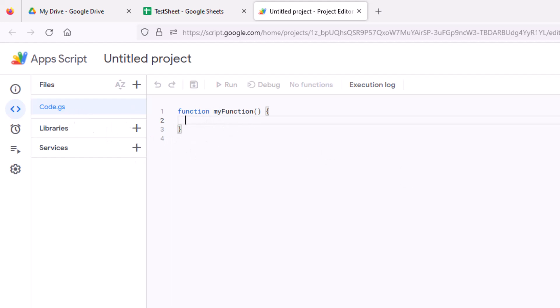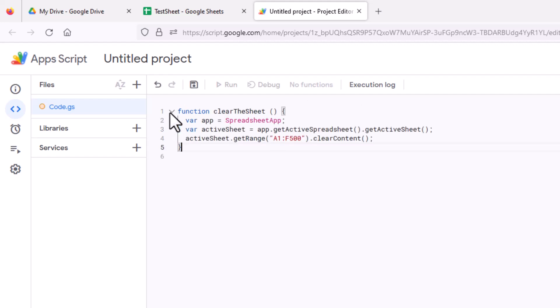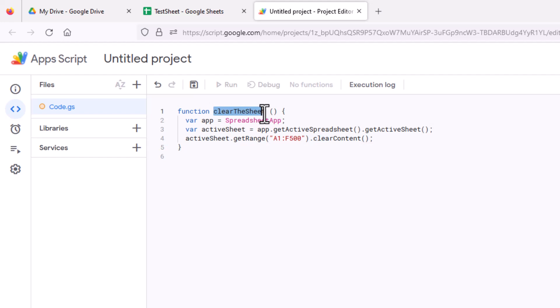In this case, we just wanted to clear out the cells. So I'm going to copy over the script here. So this function name, and you can call this anything you want. I called it clear the sheet.